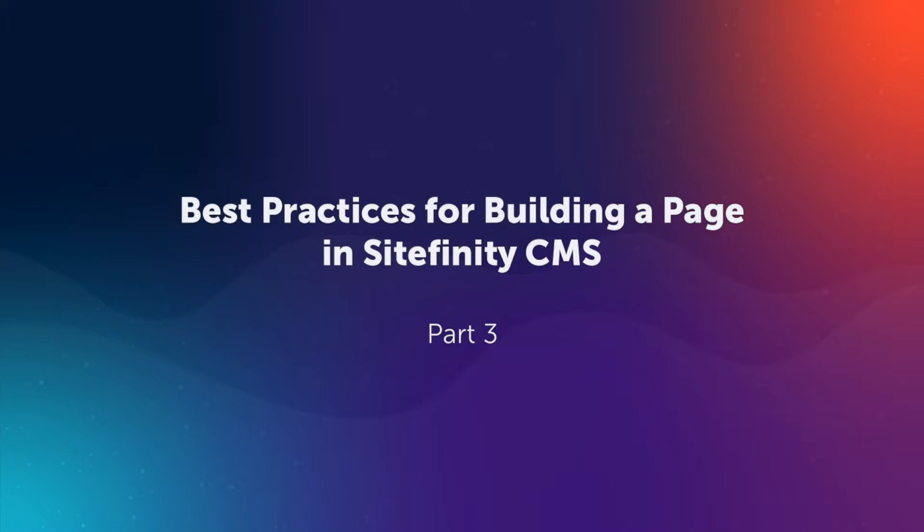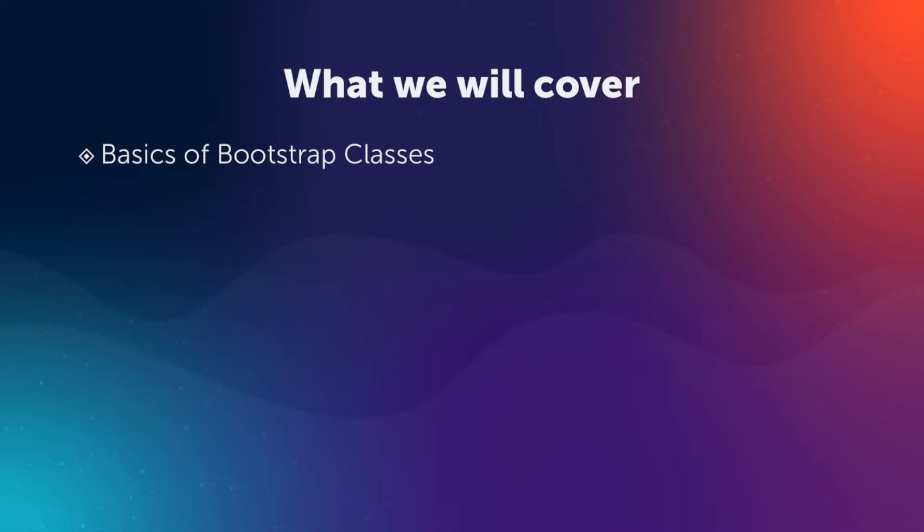Welcome to part three of our video series on best practices for building a page in Sitefinity. In this video, Jeremy shows how to use basic Bootstrap classes to manage spacing as you're building a page.